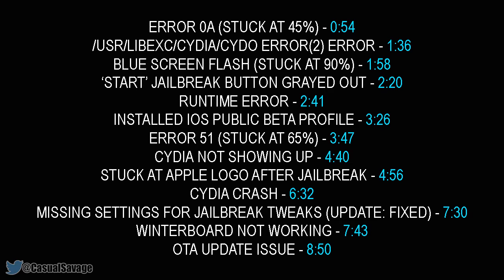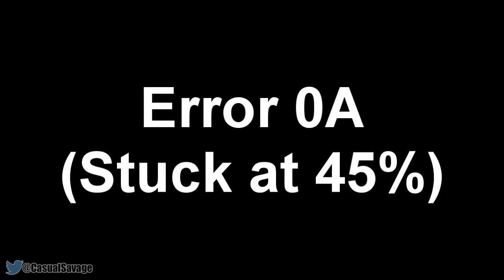On the screen right now is a list of things I'm going to be showing you how to fix. As you'll see, there is a timecode next to each one — that is where the video will start on that specific problem. So if you're having that problem, skip ahead to that point. If not, simply watch the entire video.